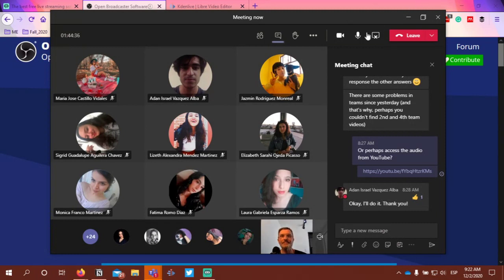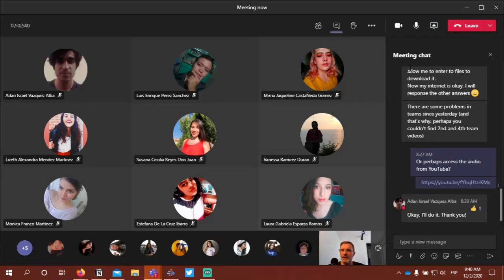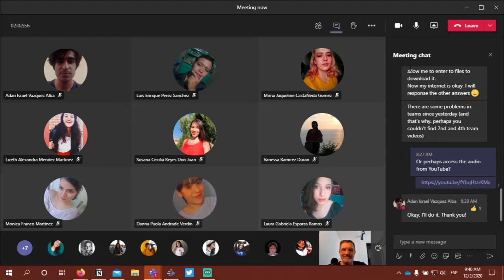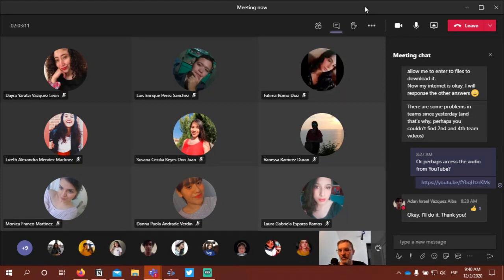We'll come back here in about 20 minutes, around 9:40, to close the class. It's 9:40 — let's go ahead and close for today. Just a quick summary: what are some key points to think about when creating our video and considering what to include in our homepage?